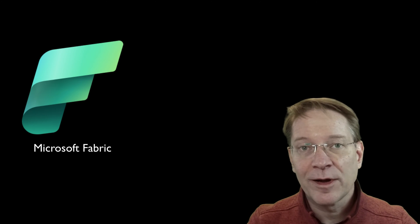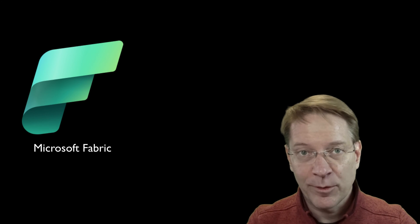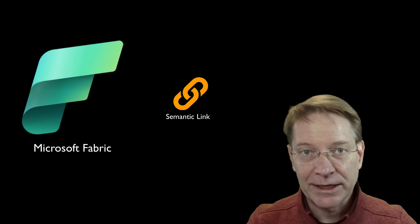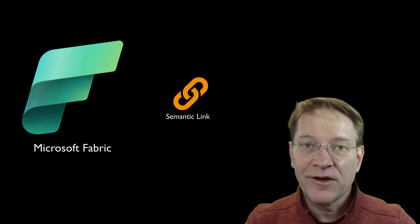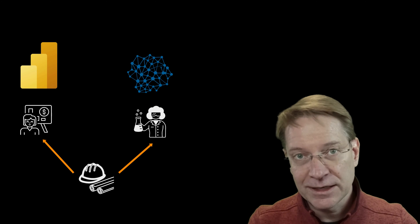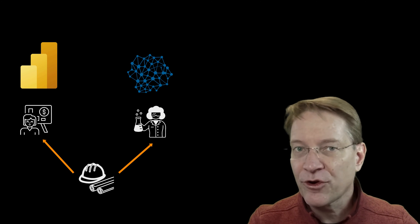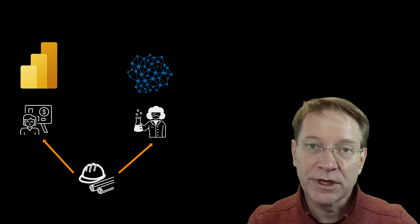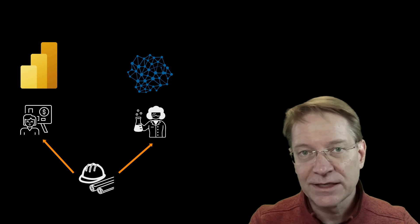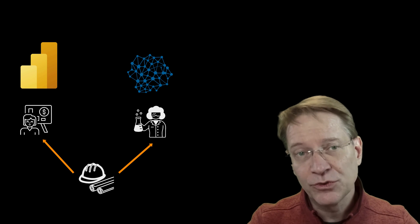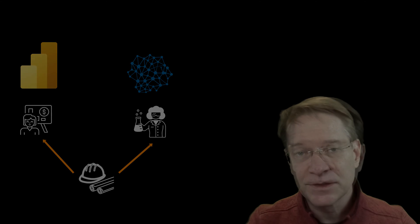In this video, I'm going to talk about one of my favorite Fabric features, and it's called Semantic Link. Very often, data engineers create data which is consumed by two different groups: data analysts and data scientists. And oftentimes, they might create the same metrics and analyze data using the same metrics, but with two different definitions.